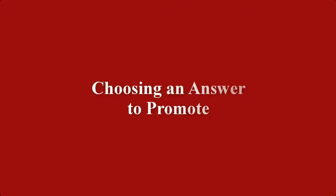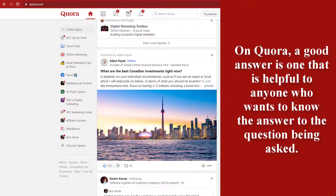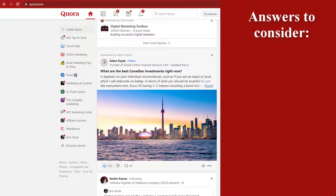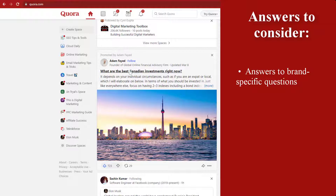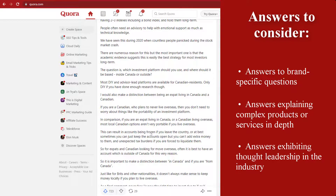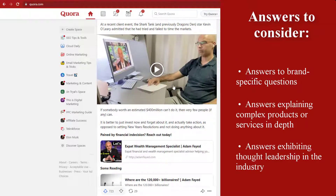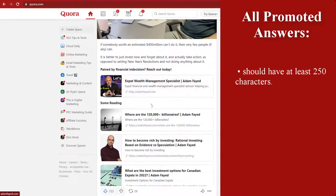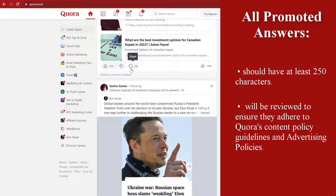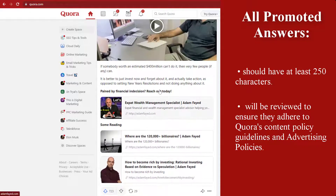Moving on, I'll show you choosing an answer to promote. On Quora, a good answer is one that is helpful to anyone who wants to know the answer to a question being asked. When choosing an answer to promote, you should choose helpful, high-quality content. Answers to consider include, but are not limited to, answers to brand-specific questions, answers explaining complex products or services in depth, and answers exhibiting thought leadership in the industry. All promoted answers should have at least 250 characters. Answers will be reviewed to ensure they adhere to Quora's content policy guidelines and advertising policies.